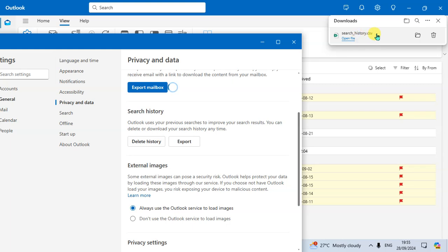This is the way you can download your search history in new Outlook. Hope you understand. If you like this video please subscribe my channel, thank you so much.